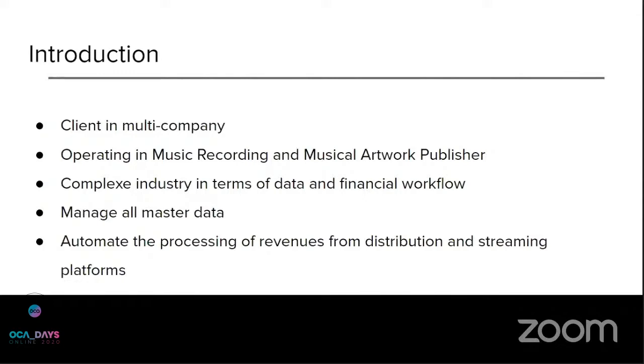So for our project, the client we work with is in multi-company. He has one company for the music recording operations and one company for the artwork publisher activity.